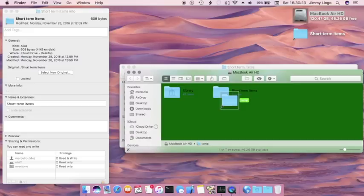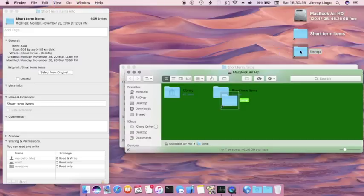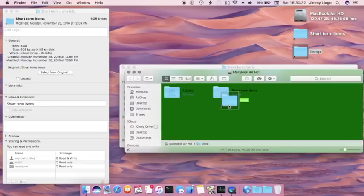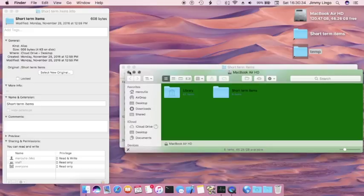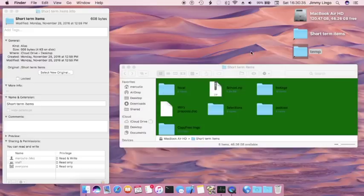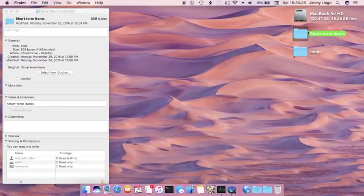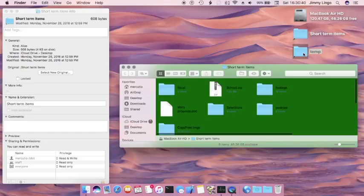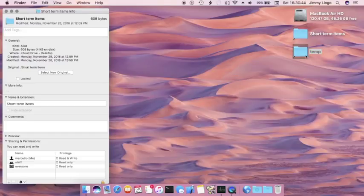And now I can rename it whatever I want and drag it to the desktop. Once this is on the desktop, I can actually delete the original alias I made because I copied it. And that's the beauty about aliases - we're not actually affecting the data in that folder. But every time I open temp items, I'm going to open that short term items folder.